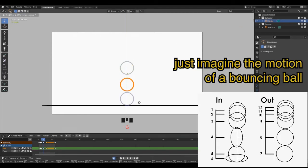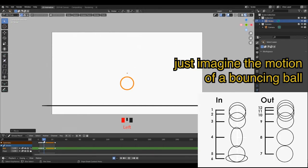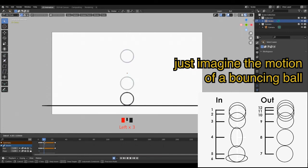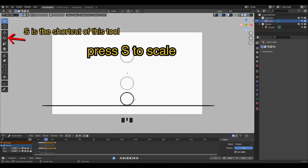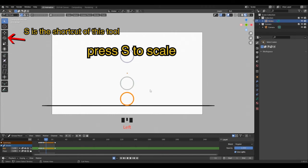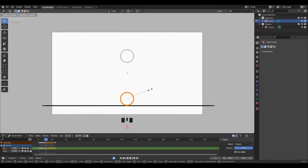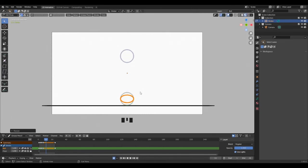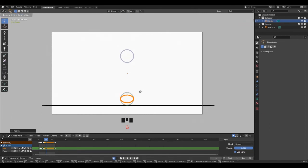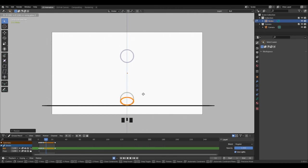After reaching the contact pose, the next two keyframes will be the squeeze. For this, select the ball, then press S to scale. Now press Z to scale on the Z axis like I do, then click to confirm. Now press G and Z to move it down on the floor. Fall motion is done.